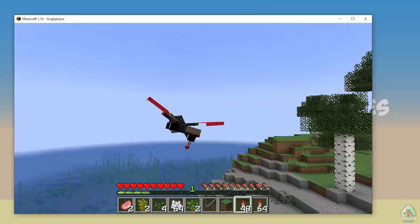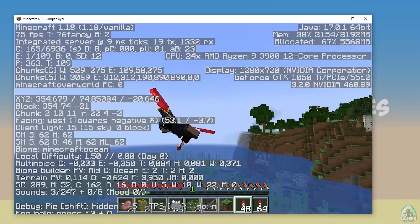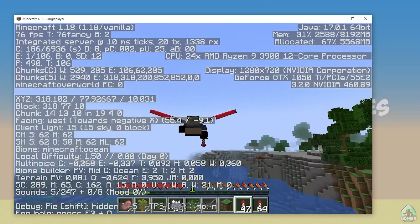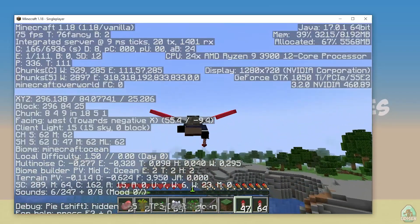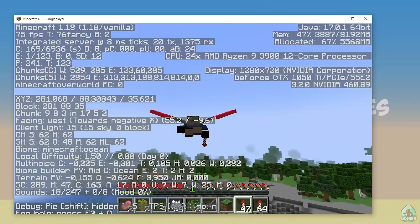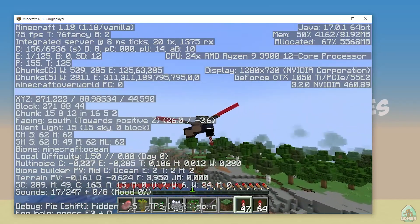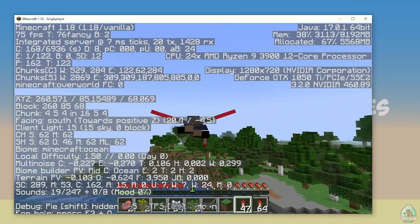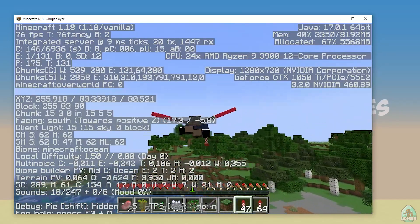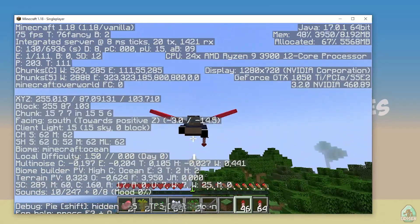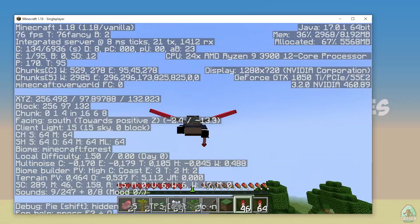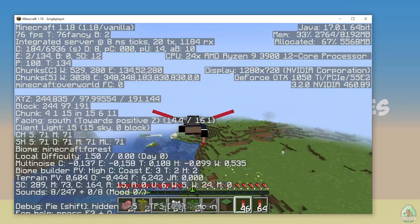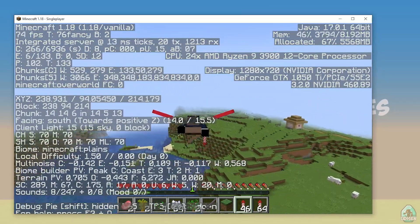All works properly — no bugs, no crashes, no lag. Now press the F3 button and pay attention to the top right corner. You should see Java 17 listed there. That means Java is successfully installed and working properly.